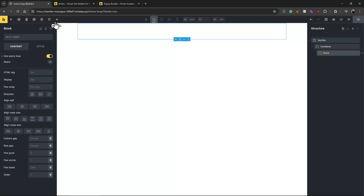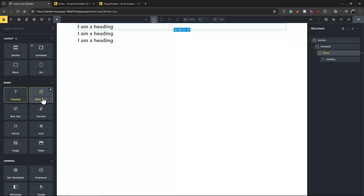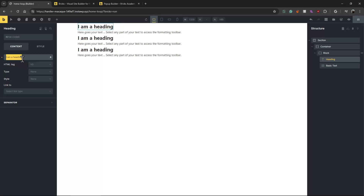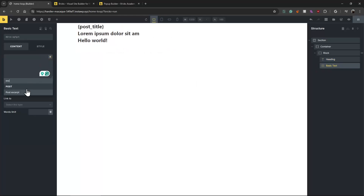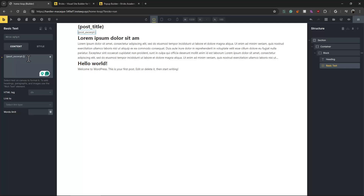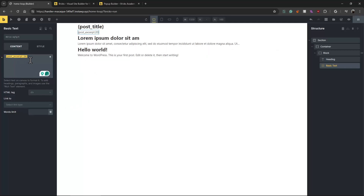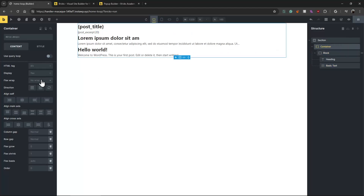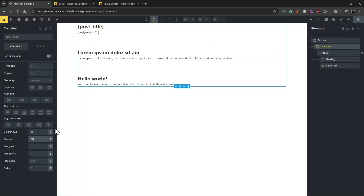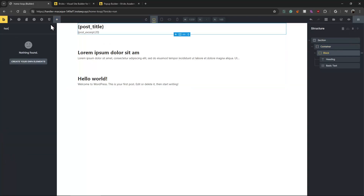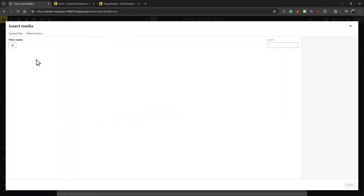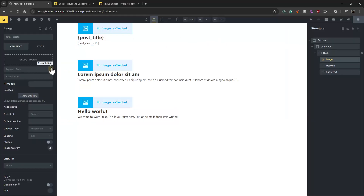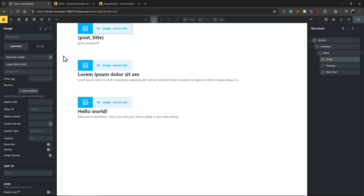This is very simple. Let's add a heading and set it to post title. We can limit it easily, and let's give a little bit of spacing between the blocks. Each post has a featured image, so let's add an image and use the featured image tag.